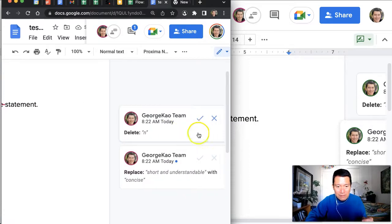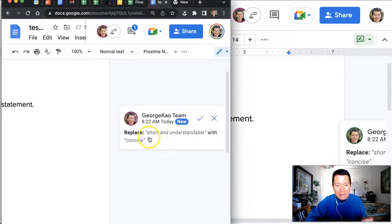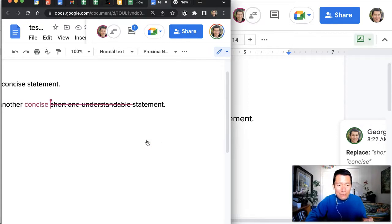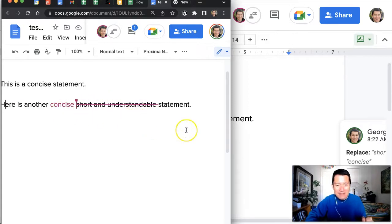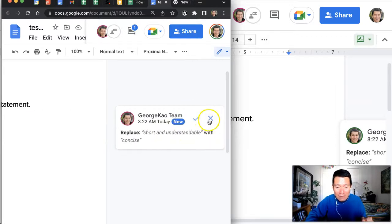If I just accept this, and let's say that I don't agree with this replacement—let's say I do want to say 'short and understandable' for whatever reason instead of 'concise'—then I can simply reject it. There's nothing personal, I simply reject the suggestion. So it's just a much more efficient way